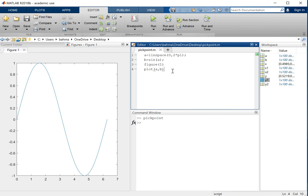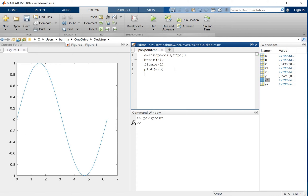It will be easier to track it. So now if I want to pick some points on this and find out about their coordinates, I will use the ginput command. So I will say x and y in matrix form equals to ginput. Let's say I want to pick two points — you specify how many points you want to pick. ginput stands for graphical input, so graphically you will pick some points.